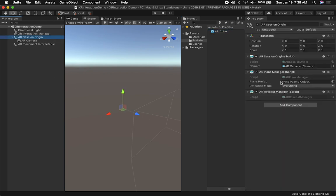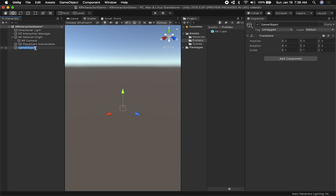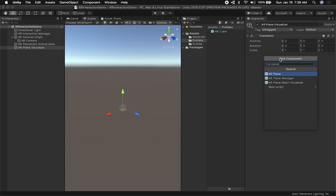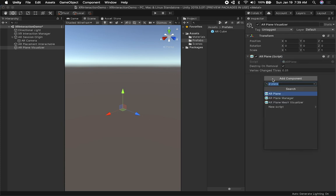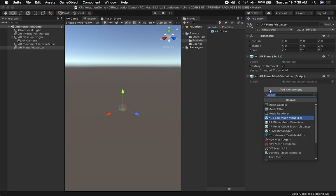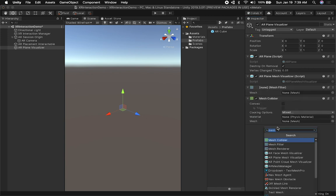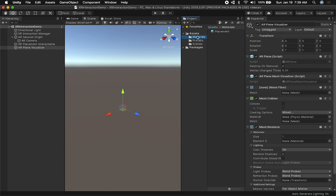The other piece we're going to need is a visualizer, which will allow us to see the detected planes and their edges. I'll create a new empty GameObject called 'AR Plane Visualizer.' This component will have multiple components: I'm going to add an AR Plane, an AR Plane Mesh Visualizer, a Mesh Filter, a Mesh Collider, and a Mesh Renderer.